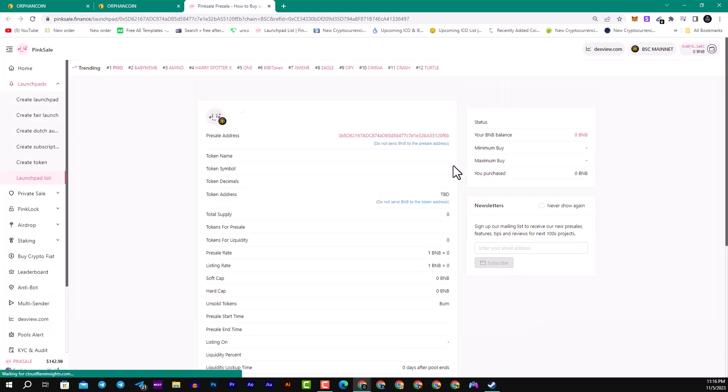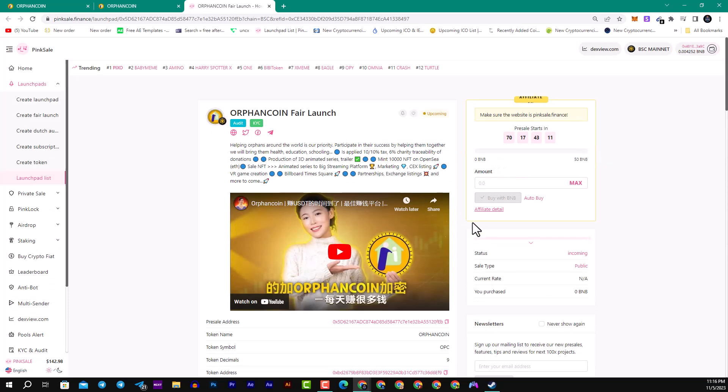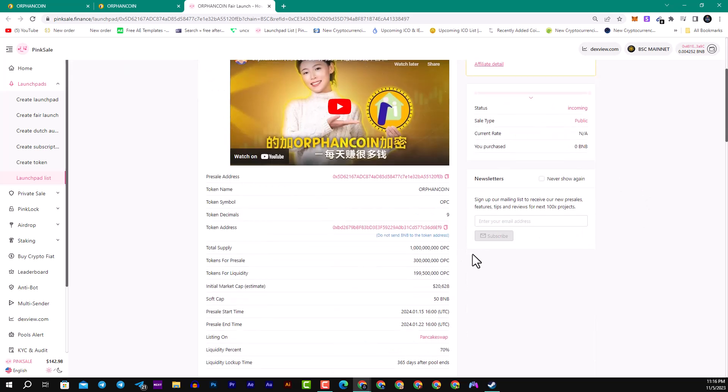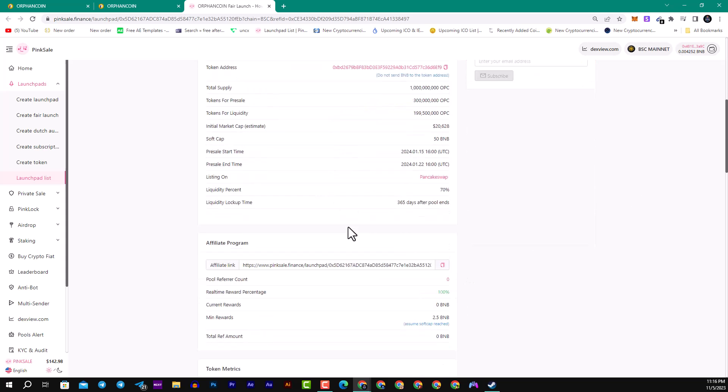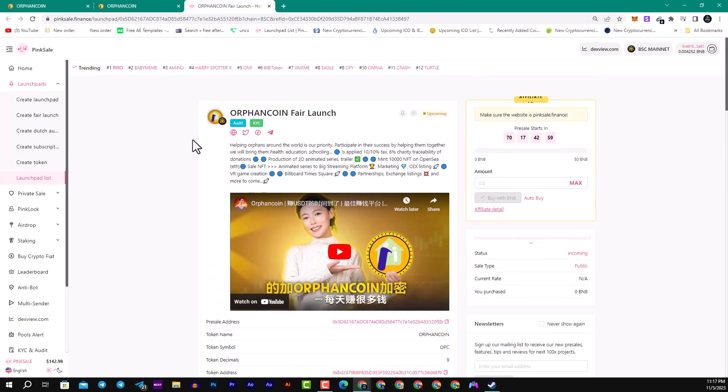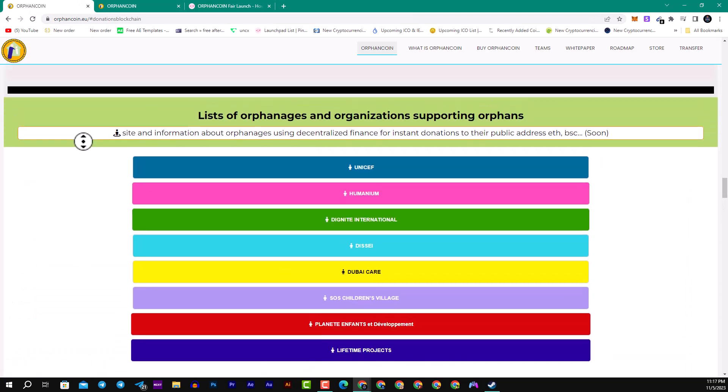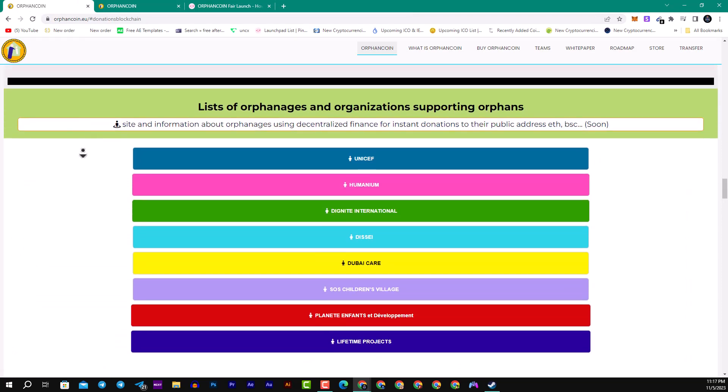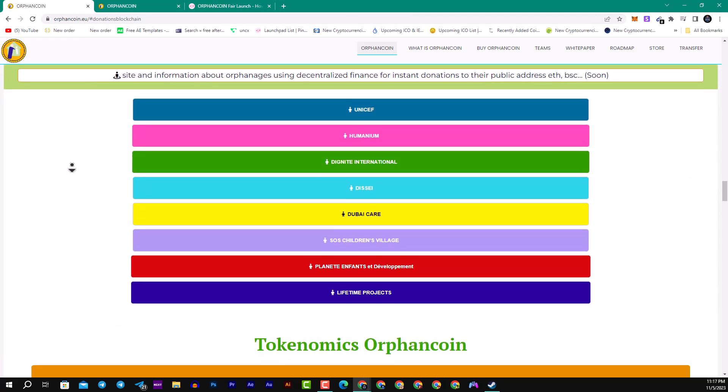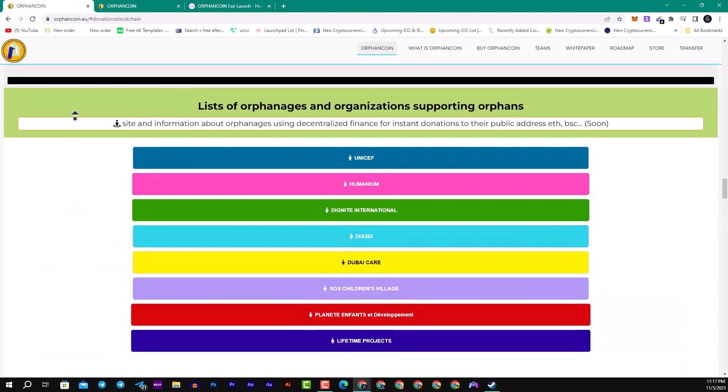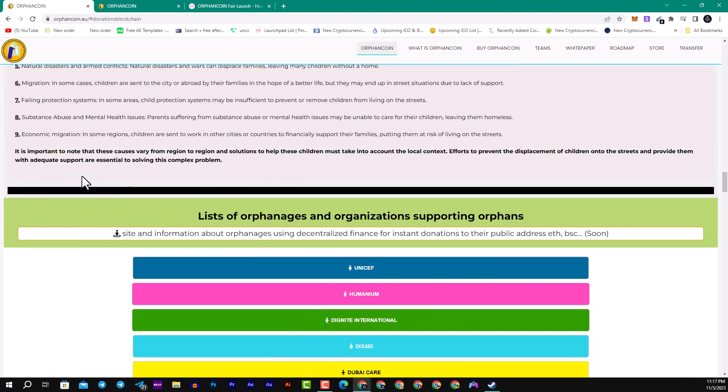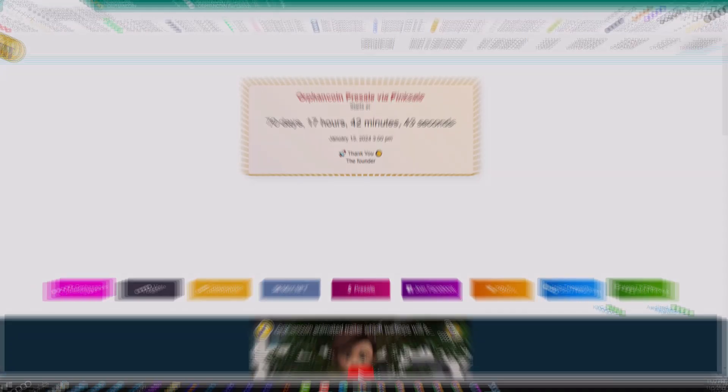You can see guys here the pre-sale on Pink Sale will be here in 70 days coming. Here you can see guys if you want to connect your wallet as well. You can see guys here the soft cap is 50 BNB and all the details are included in the description below the video. So my children, that's all about Orphan Coin. All the important links I will leave in my description. My children, thanks for watching, leave a like and share this video. Bye folks, see you in the next video.